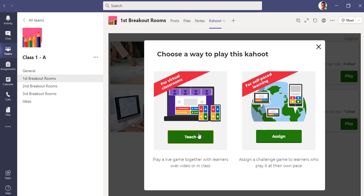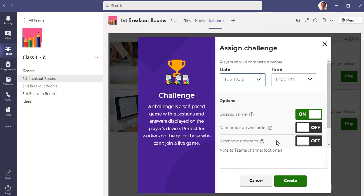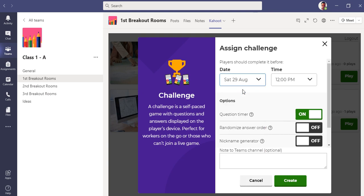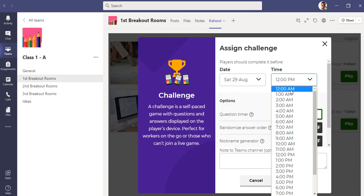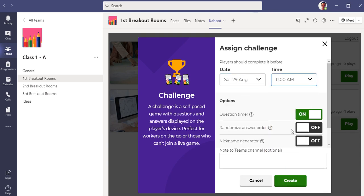You can see the demo quiz which I just created has popped up in my channel as a tab. It is visible to everyone who are in this channel, in this team. I just have to click here play and I have two options now: one is teach and one is assign.